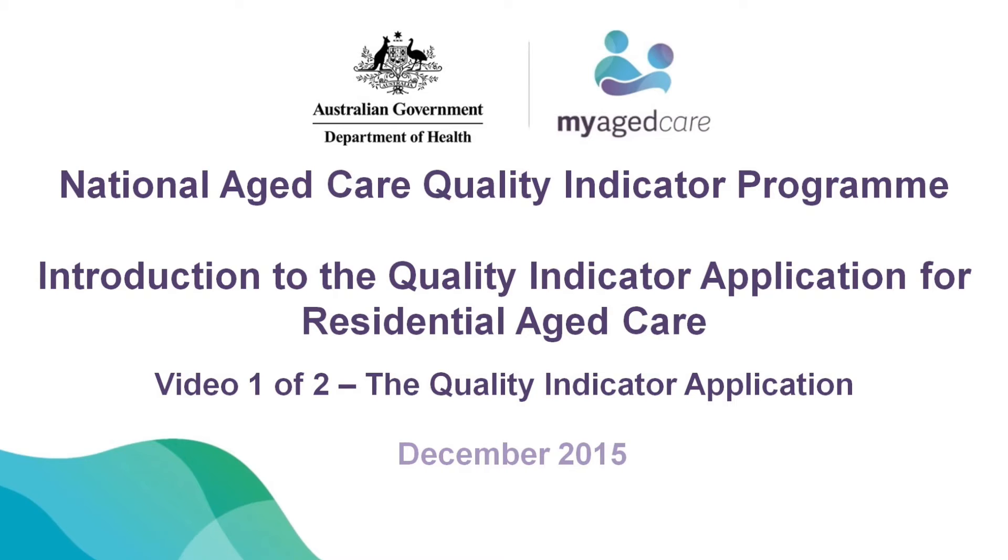Welcome to the first of two videos on the Voluntary Quality Indicators for Residential Aged Care Facilities, a national program that allows you to measure and benchmark your performance against the sector. This first video will showcase the Quality Indicator application on the My Aged Care Provider Portal.